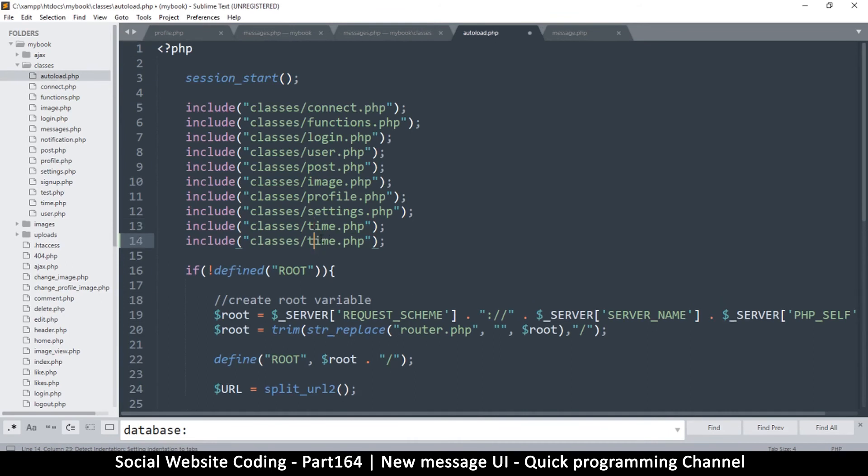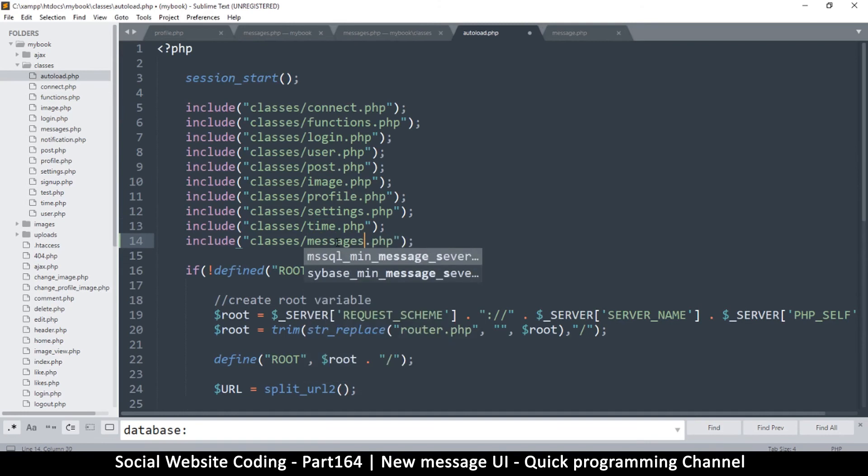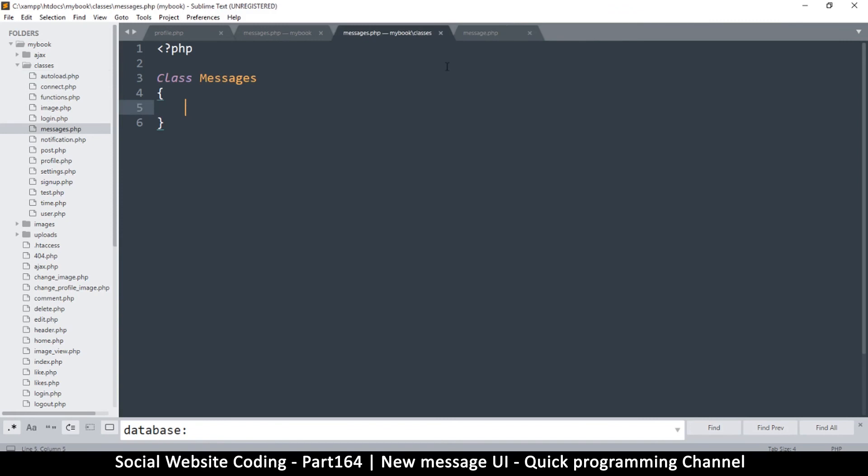Now of course we have to add it to the autoload here. I will duplicate one of these and write messages. Messages.php has been added to our system and it's ready to go. In the next video we will make the class Messages.